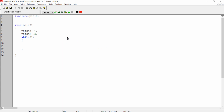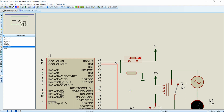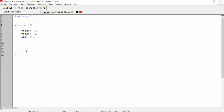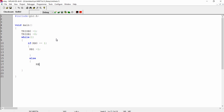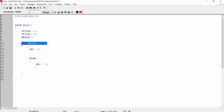Coming to the logic part, we want to monitor the state of the RB0 pin. If it is high, we make the RB1 pin high. So I write: if RB0 == 1, then RB1 = 1 to turn on the relay; else RB1 = 0 to turn it off. If the RB0 pin is high, the if condition is true making RB1 high. If RB0 is not high, the if condition is false and the else part executes making RB1 low.